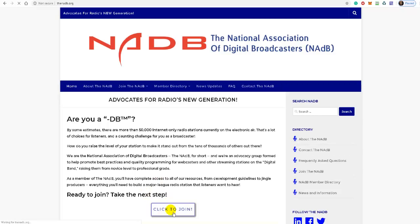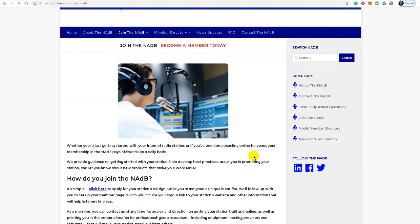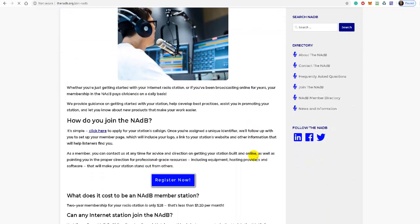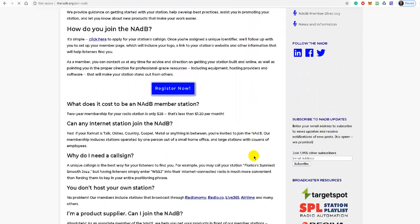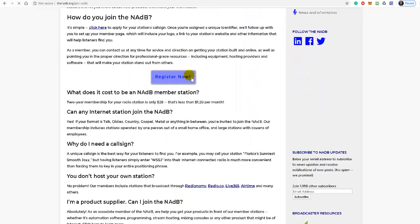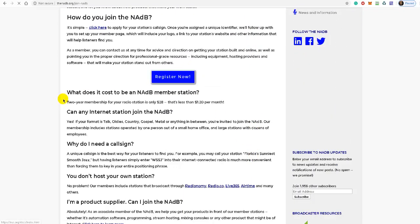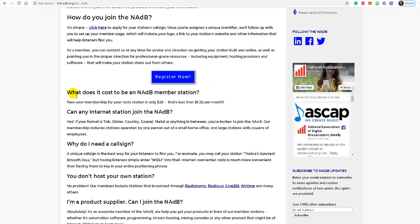Let me show you how to start. Click on this blue click to join button, and as you scroll down you'll see another one here, register now. But before you do that, notice what it says here: what does it cost to be an NADB member station? A two-year membership for your radio station is only $28, and that's normally how you do it—every two years you can re-register to keep that call sign.